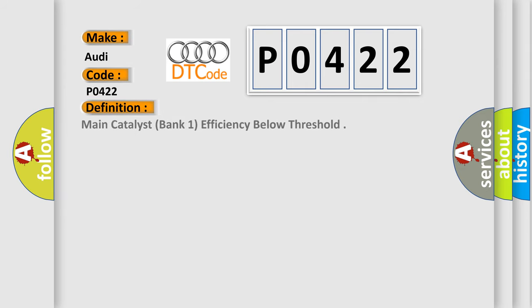The basic definition is Main catalyst, bank one, efficiency below threshold.